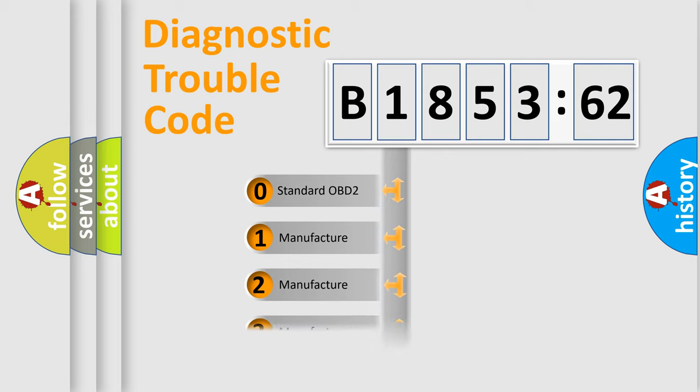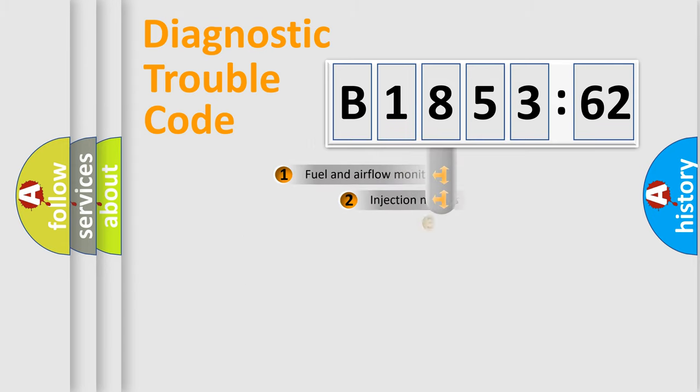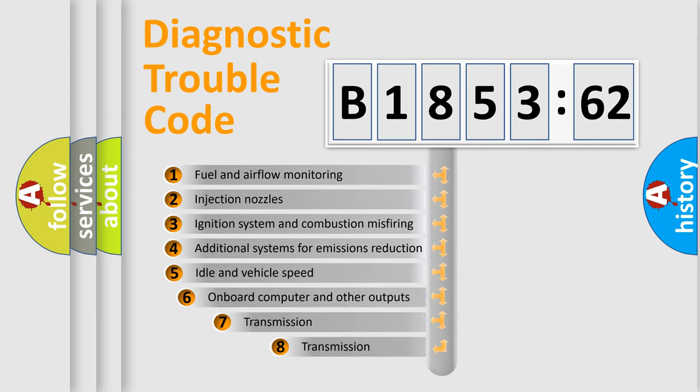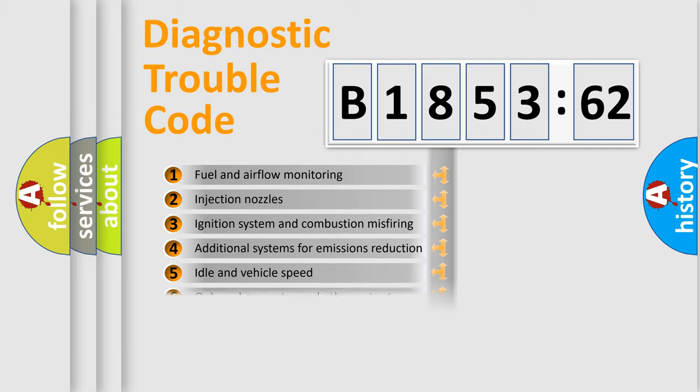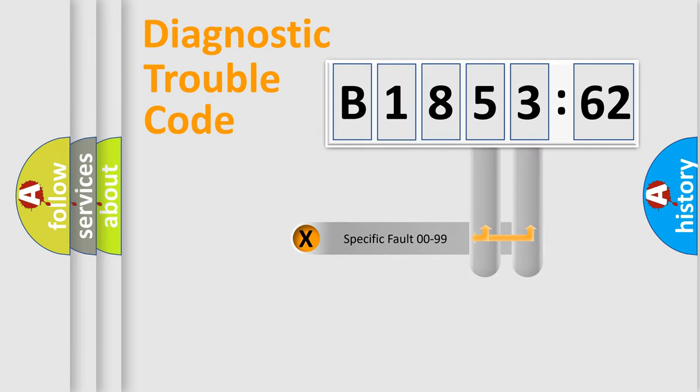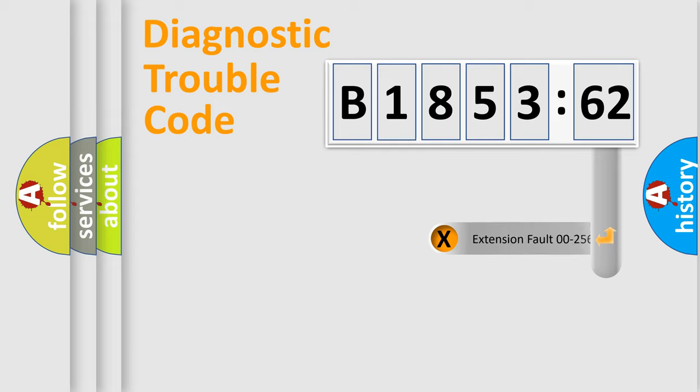If the second character is expressed as zero, it is a standardized error. In the case of numbers 1, 2, or 3, it is a more prestigious expression of the car-specific error. The third character specifies a subset of errors. The distribution shown is valid only for the standardized DTC code.